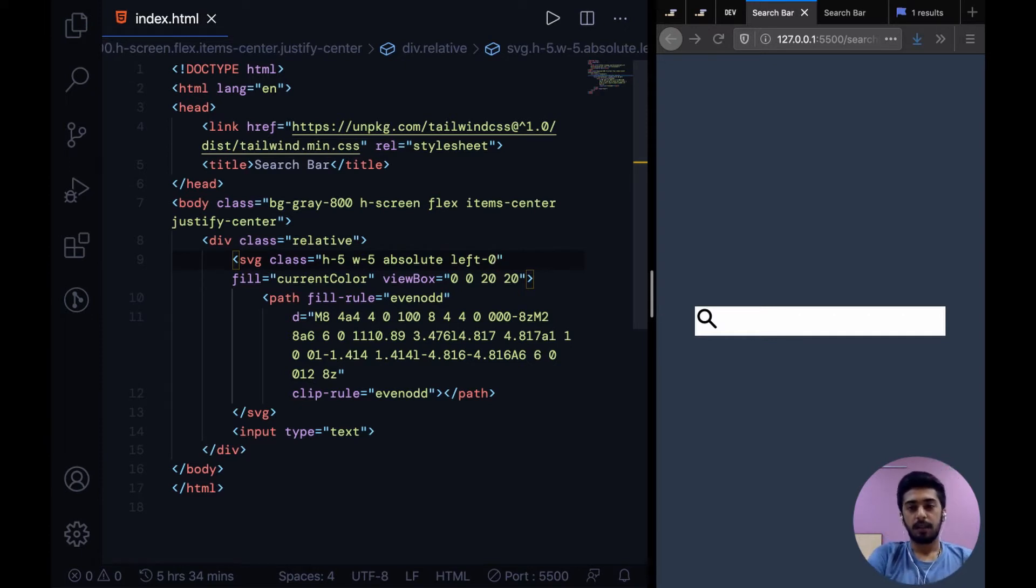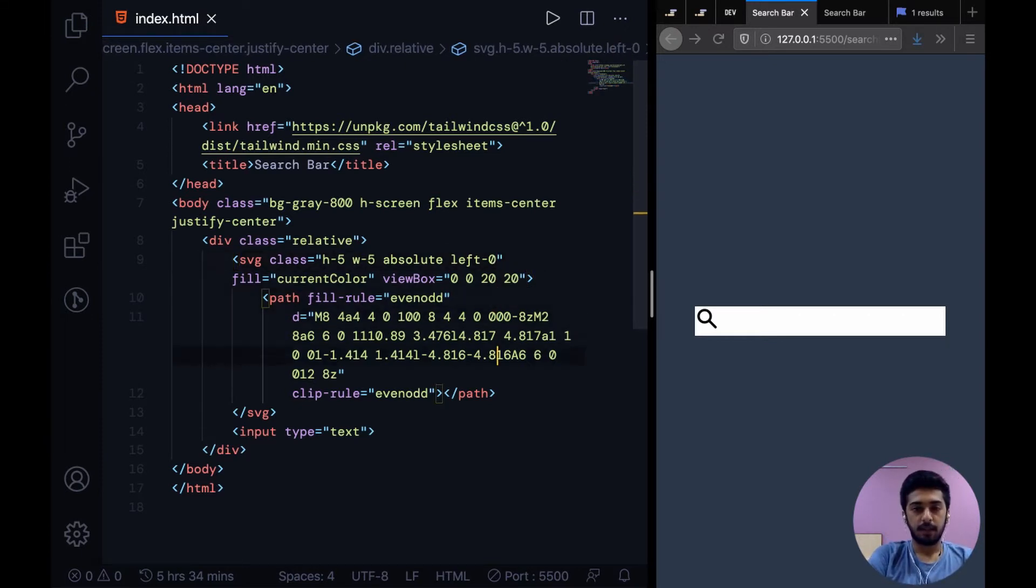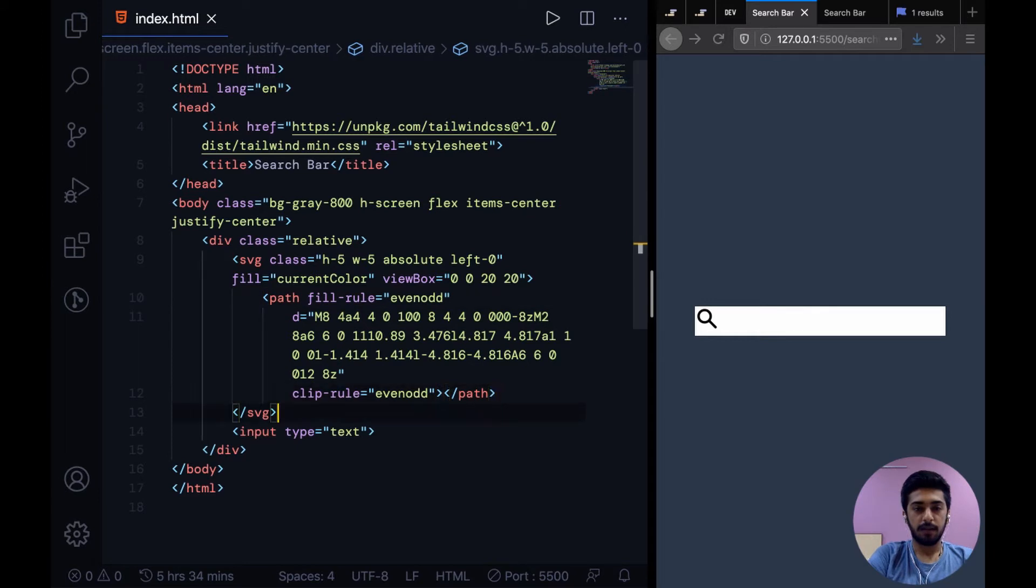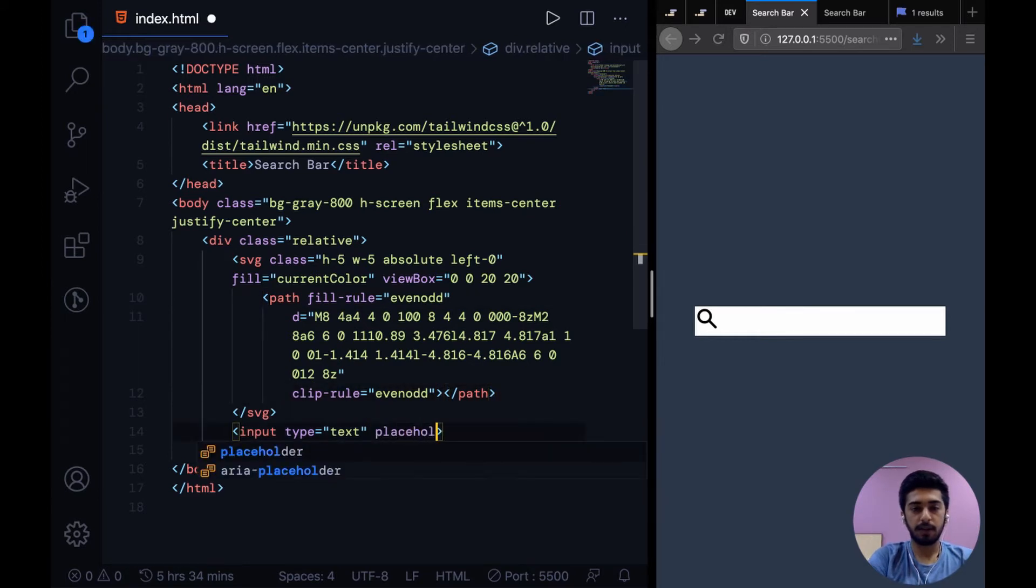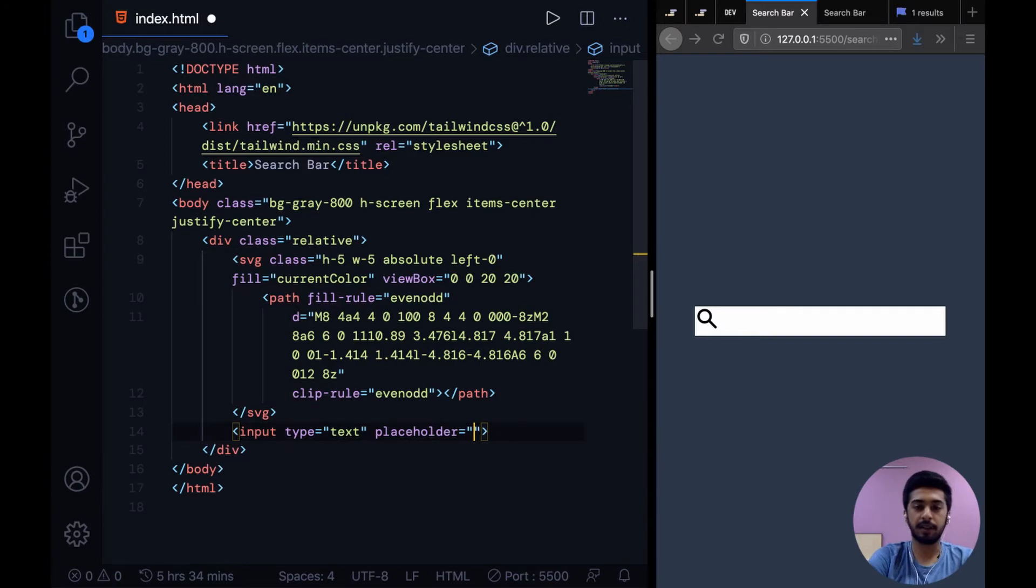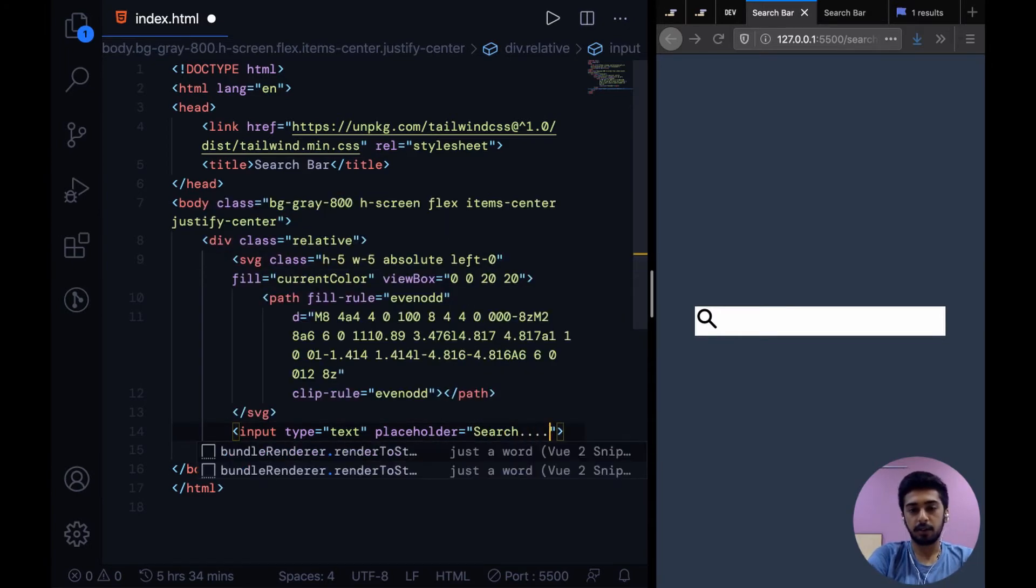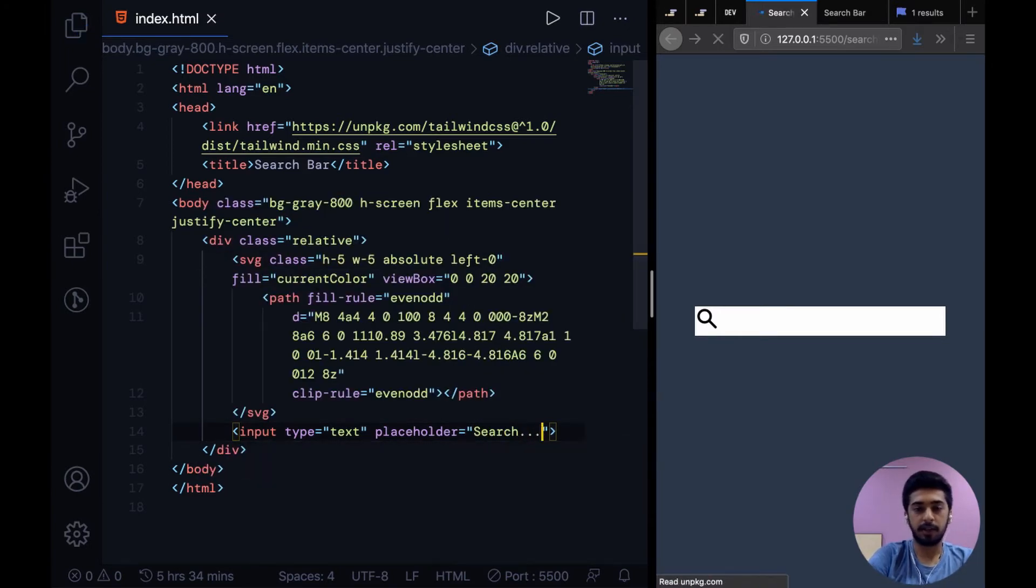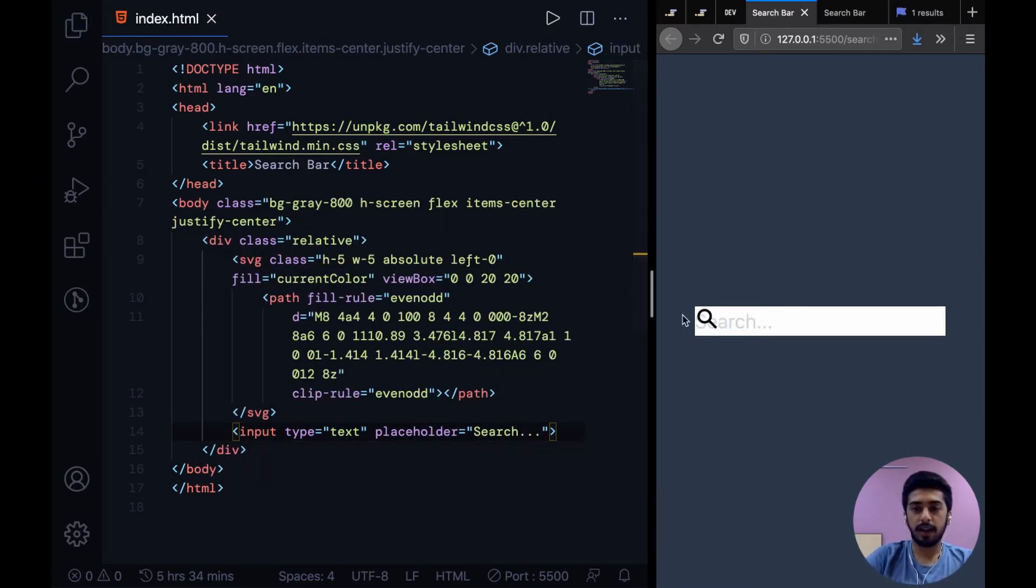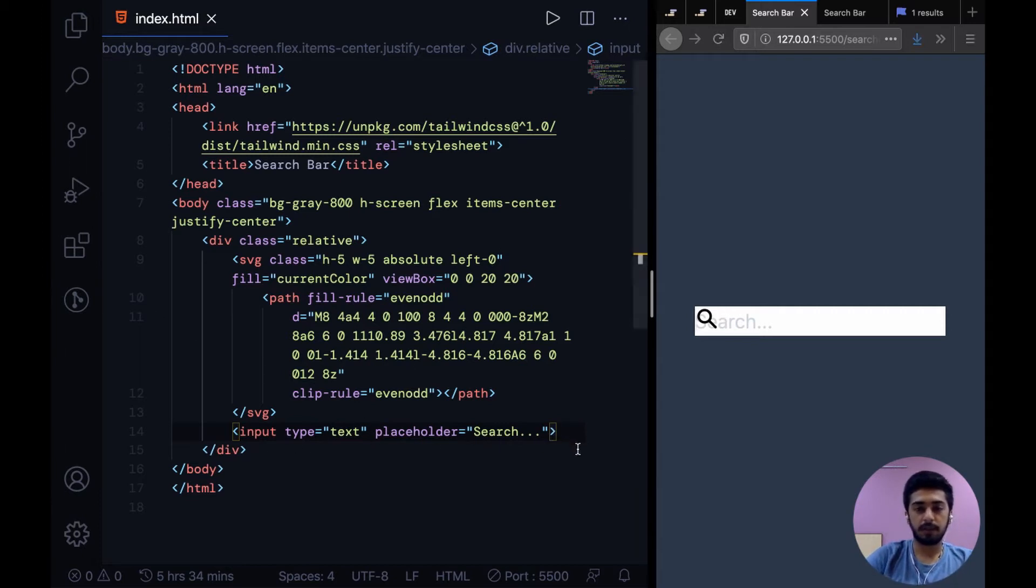So now that we have that, let me just give this a placeholder so you guys will understand why we are doing it the way we are doing it. We are saying search... Cool. So the icon interferes with the type. Now what you can do is position this input correctly.